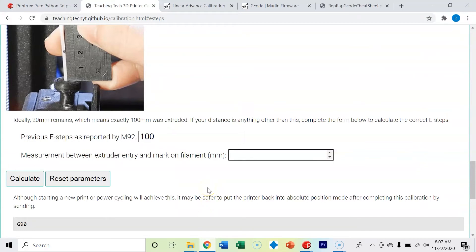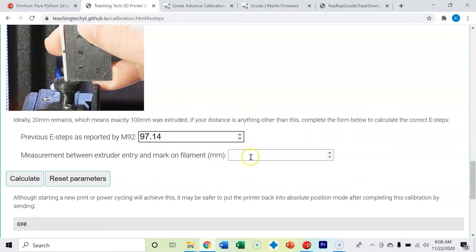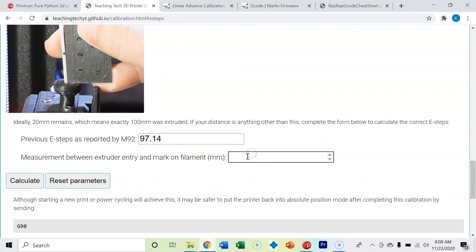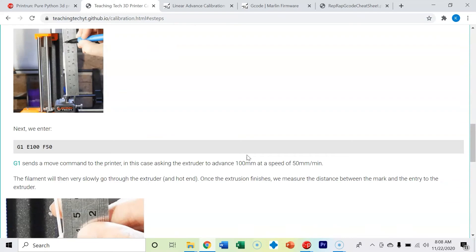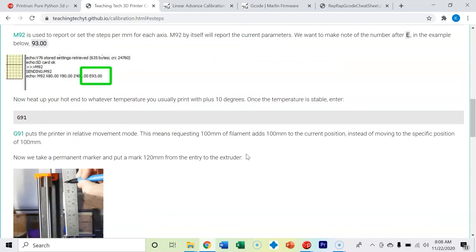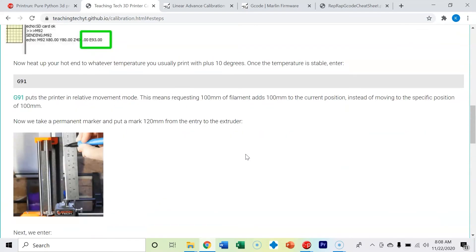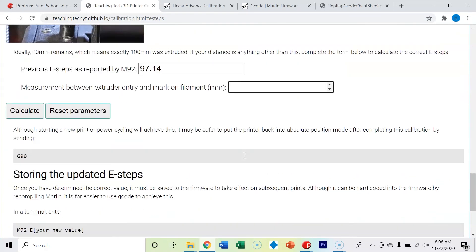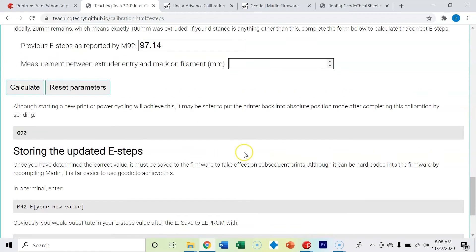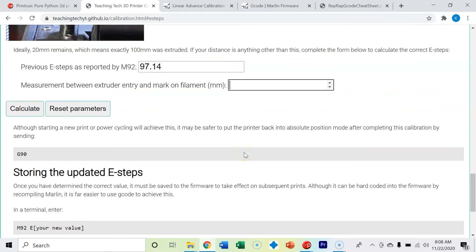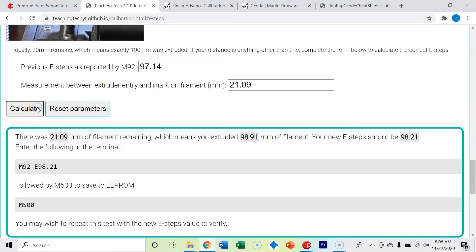I'm going to put in 97.14 and I'm going to put in my 21.09. Calculate. Okay, so I need to change my e-steps to 98.91.